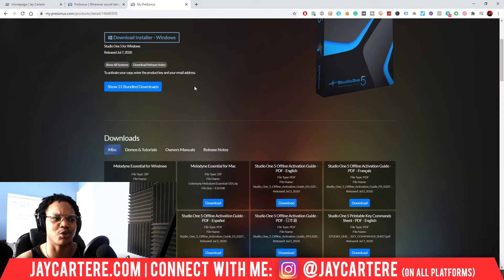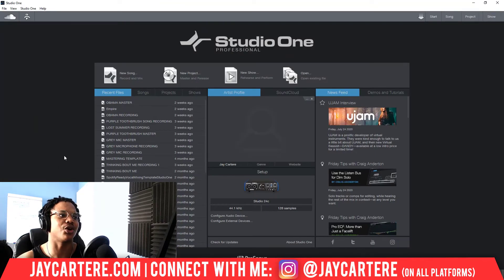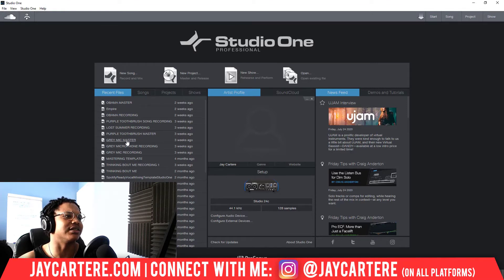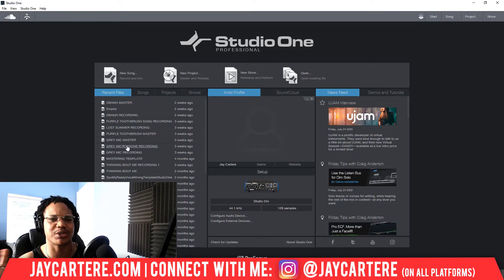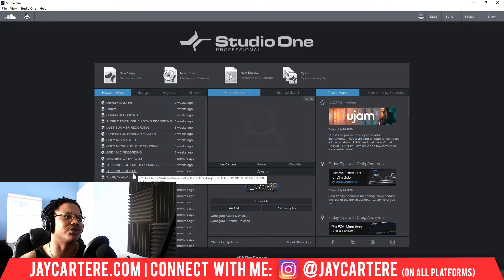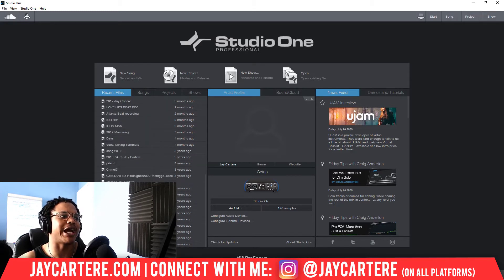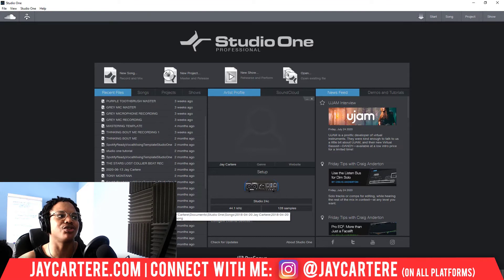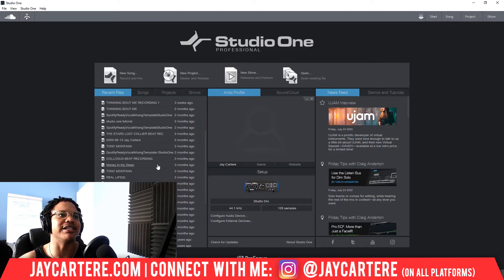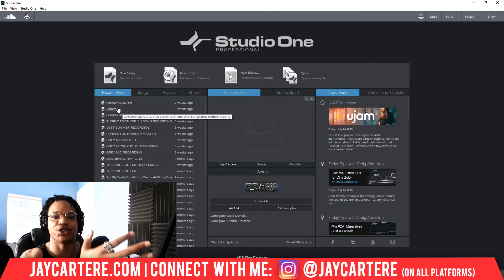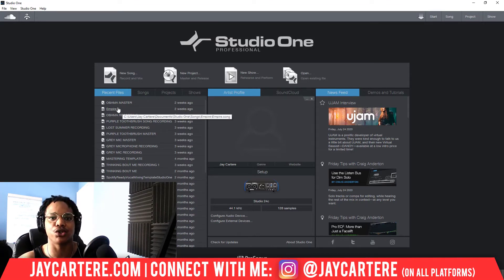This is why I had to make this video — it's such a smooth process. Here in Studio One 5, this is probably the last song I made in Studio One 4 that hasn't yet been brought over. Any further back — like four months ago — was definitely in Studio One 4. It has every single track I've ever created, and this also happened when I upgraded to Studio One 4. You can search through your recent files and find them all.